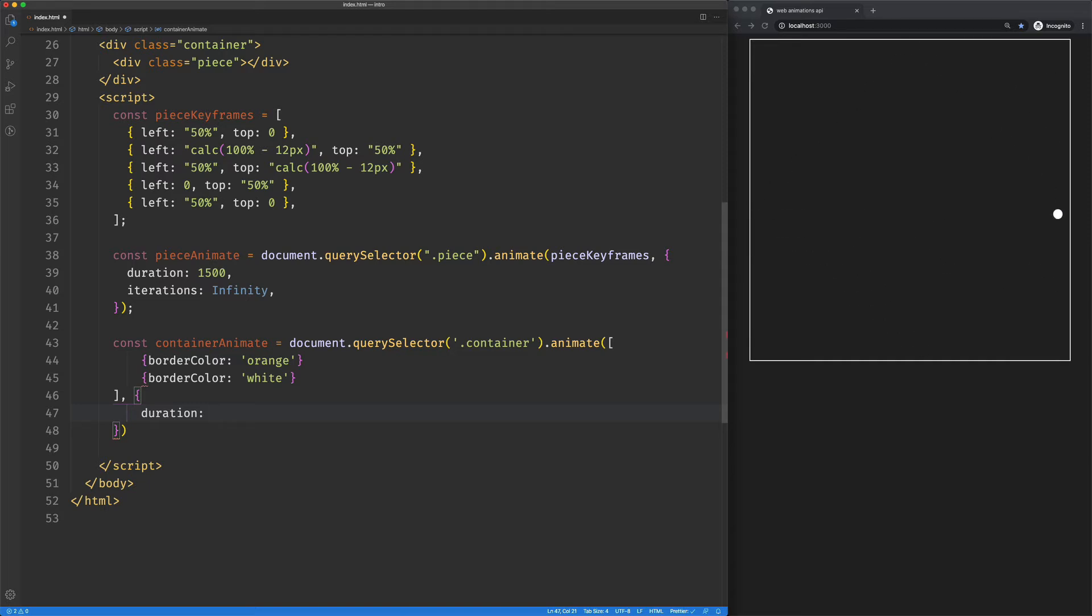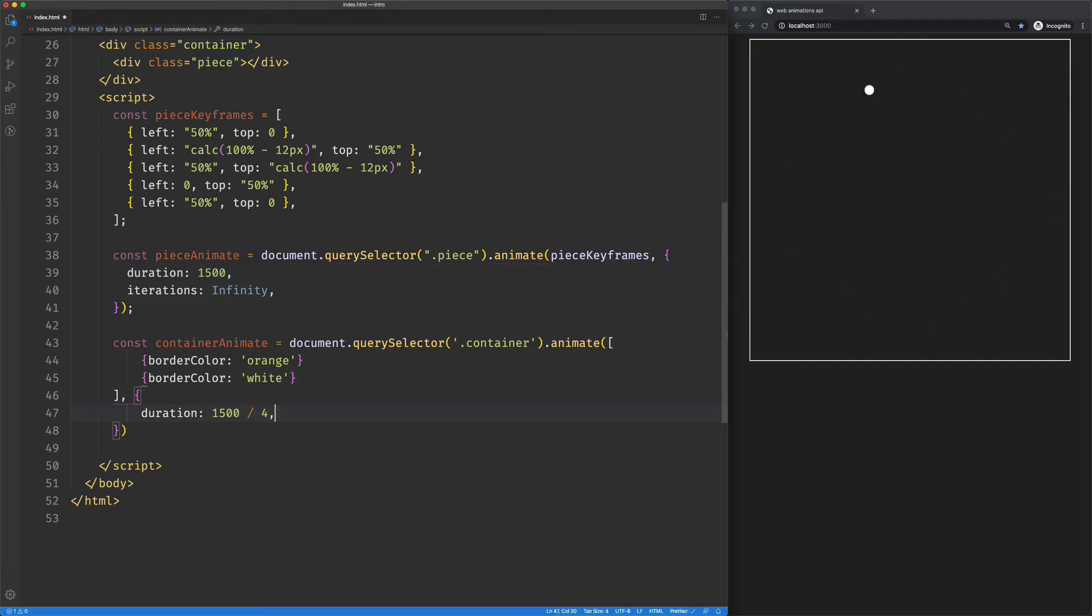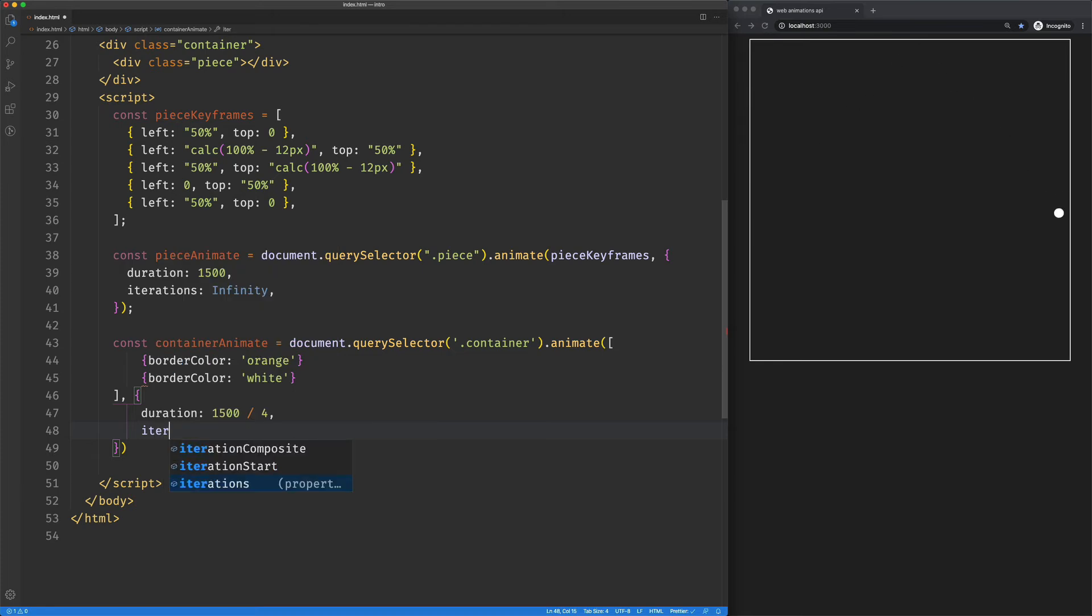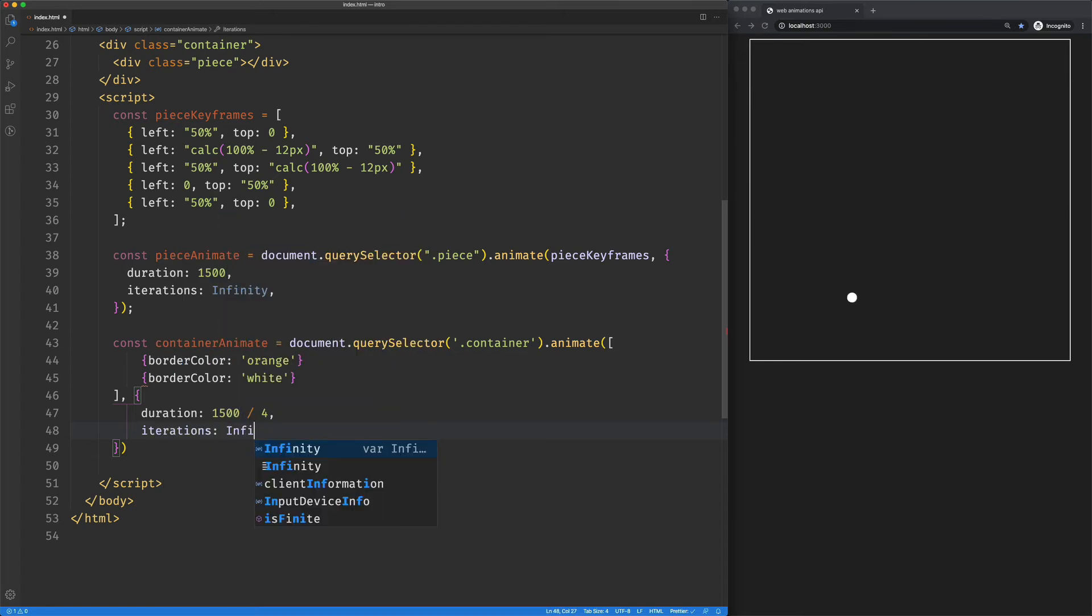But what we can do in this case, since we know it's going to hit it four times and there's no offset or anything on the piece animate, we can just say 1500, which is the duration of our piece animation. And we can divide it by four. And then we'll just say iterations, infinity.